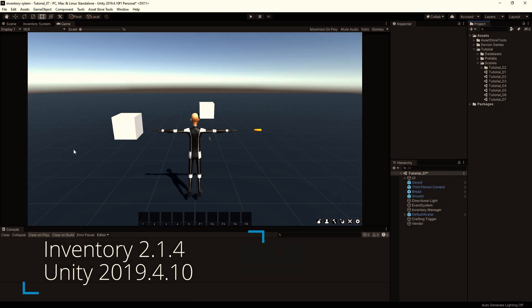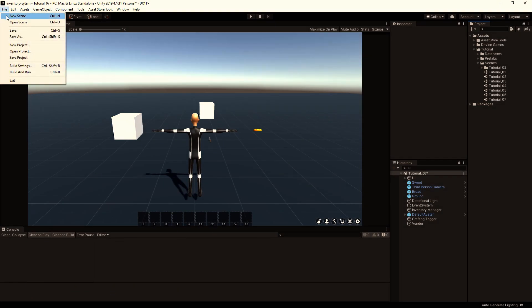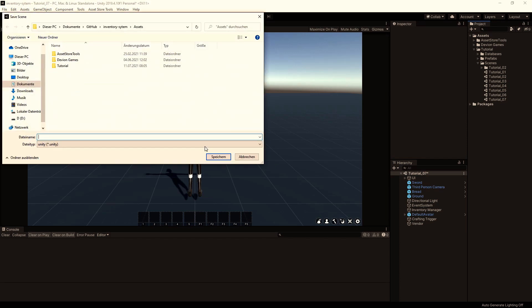Hi, in this video I will show you how to set up an equipment item. So let's get started by resaving the scene as a new scene.